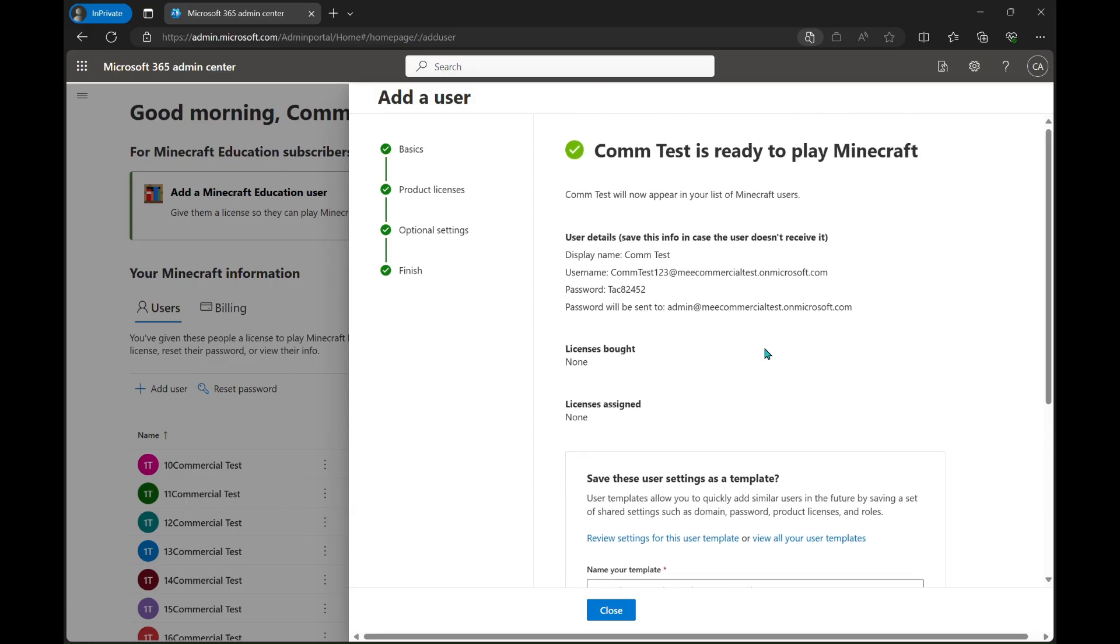Now it shows that Comm Test is ready to play Minecraft. You'll notice that it says that even though we didn't actually assign the licenses, but this is still true because every user that has created an admin center is entitled to 10 free trial logins of Minecraft Education, 25 free logins for teachers with an Office 365 Education account.